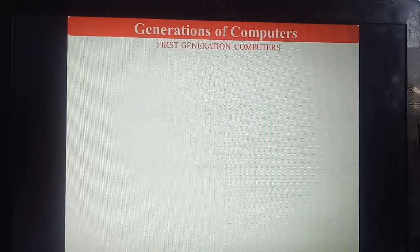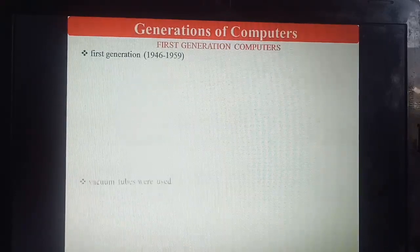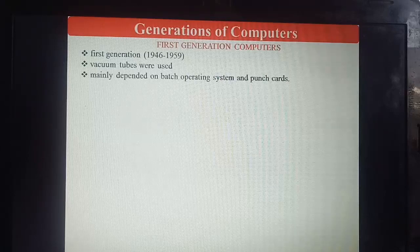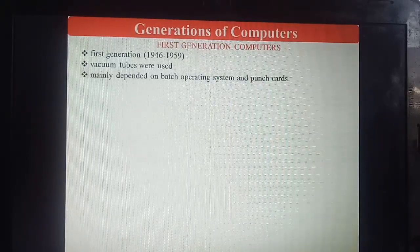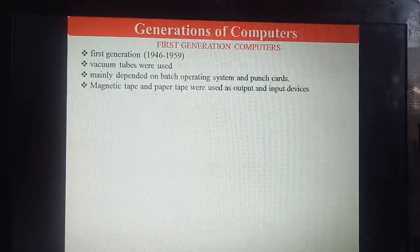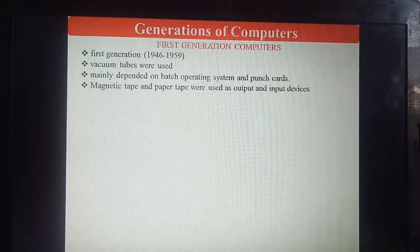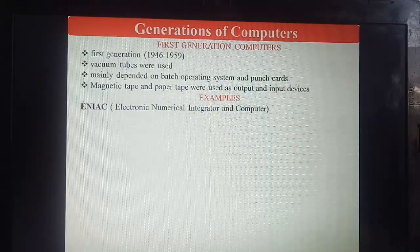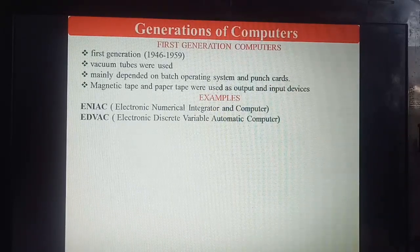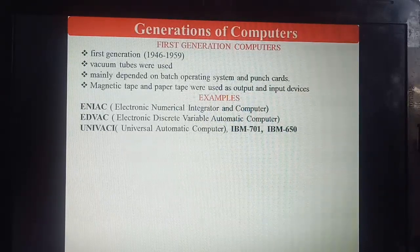First generation was 1946 to 1959. Vacuum tubes were used in this generation. Computers mainly depended on batch operating systems and punch cards. Magnetic tapes and paper tapes were used as output and input devices. Examples — with full forms to remember: ENIAC (Electronic Numerical Integrator and Computer), EDVAC (Electronic Discrete Variable Automatic Computer), UNIVAC (Universal Automatic Computer), IBM 701, IBM 650.